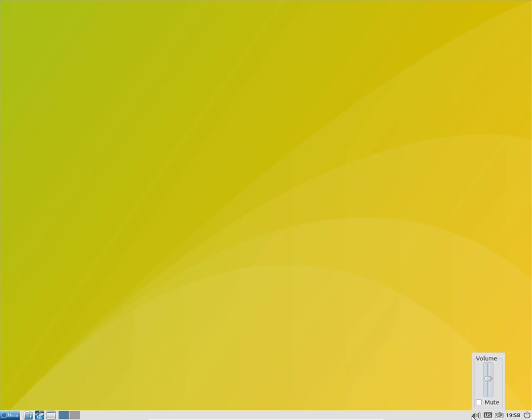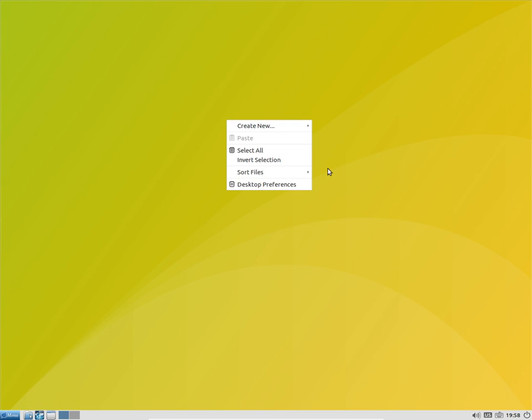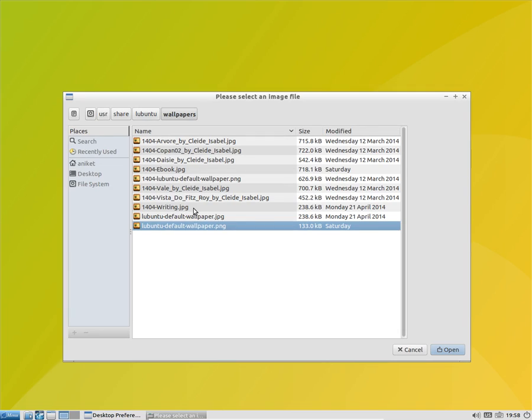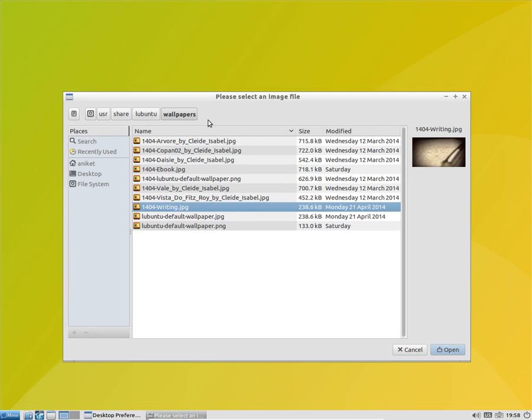So I guess that's it. It's a basic, I can say basic OS - not a lot of changes are there. Yeah, you can change the wallpaper if you want.